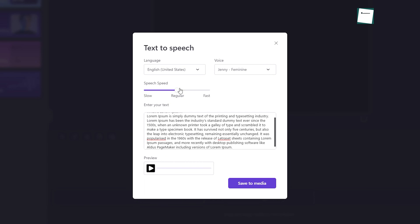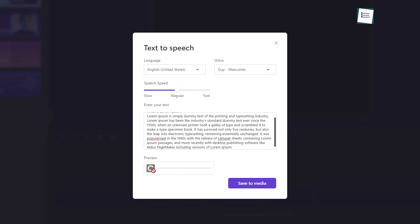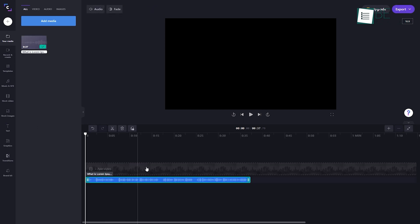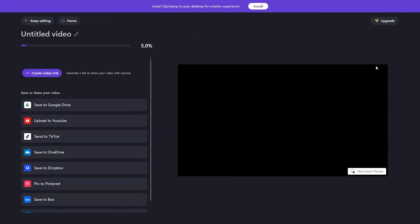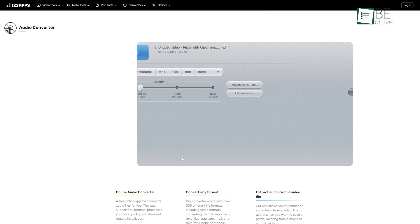From here, you can place text in this box and play with different languages and voices — it has tons of options for that. Besides that, you can also tweak the speech speed and preview how it sounds. After you're done with all the customization, click on 'Save to Media', then add it to the timeline, and finally export it at 1080p. Since the download contains both audio and video, you'll need to convert it to audio only. To do that, go to any online file converter site, drop your file there, convert it to MP3, and download it to your computer.